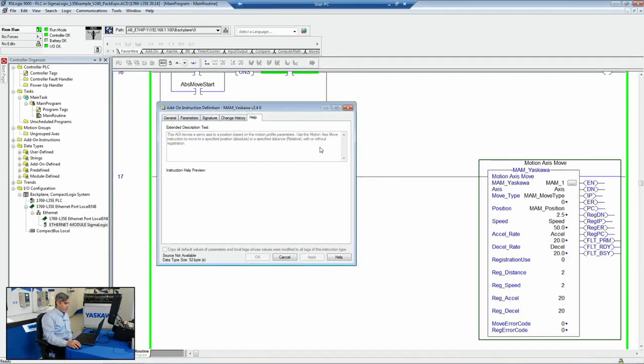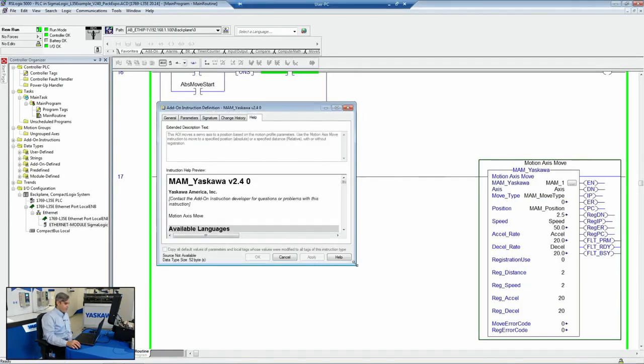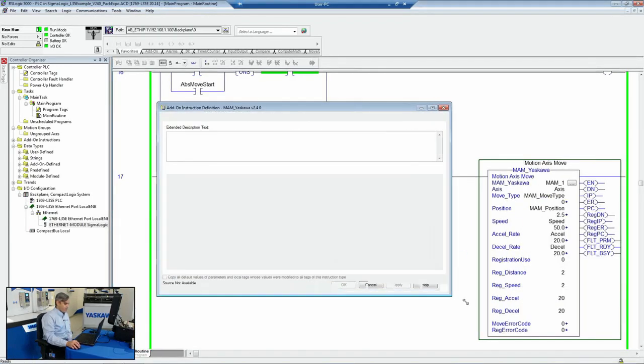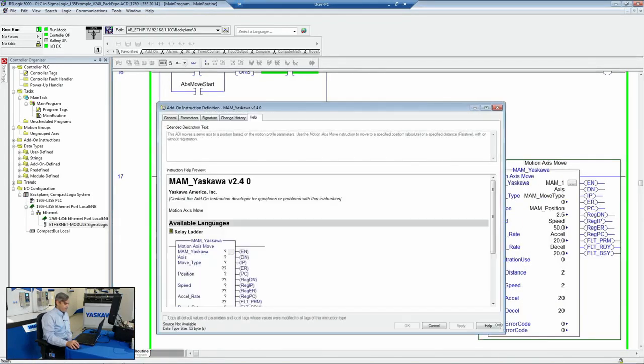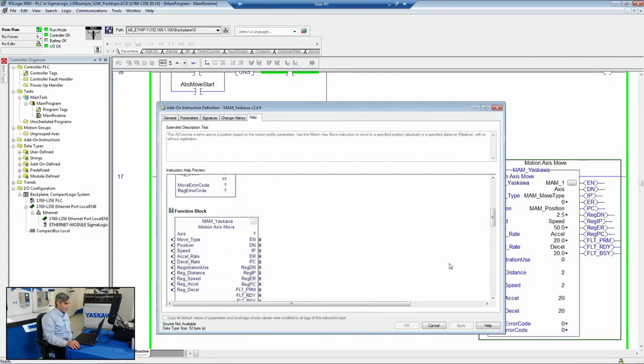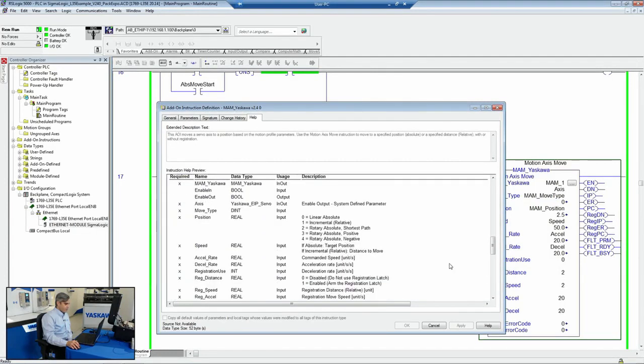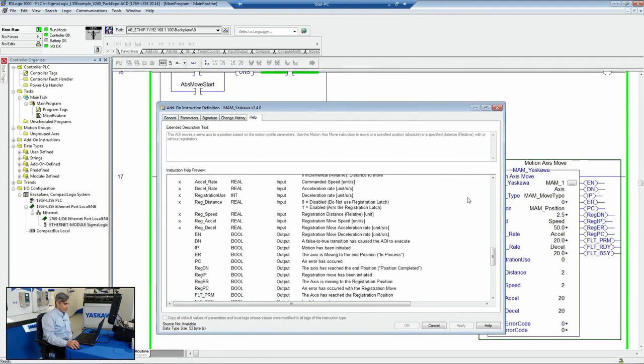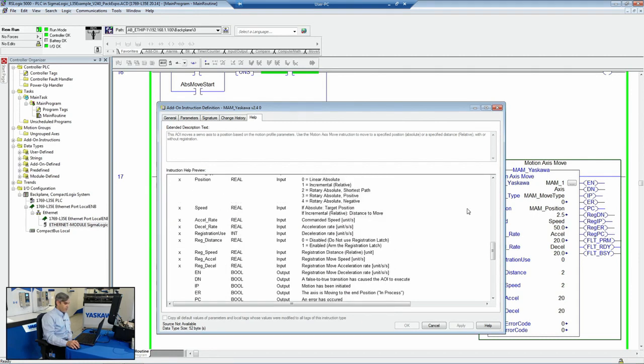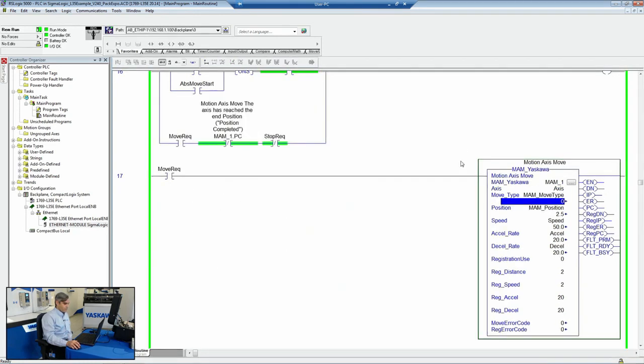We've got embedded help inside each AOI. So if you're trying to understand how to set up that AOI, you can refer to the help file to understand the units and what direction would be forward. And in this MAM AOI, you can do incremental or absolute moves.